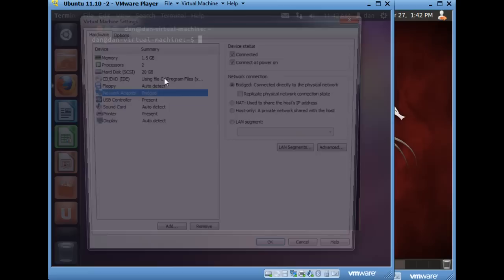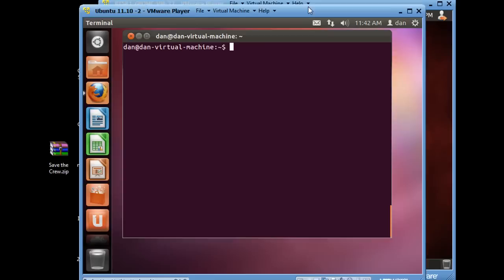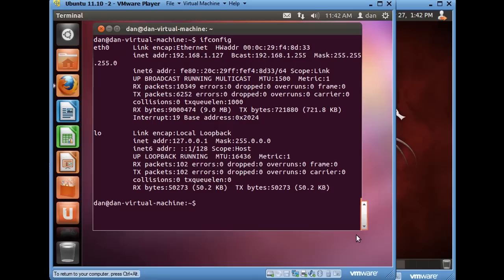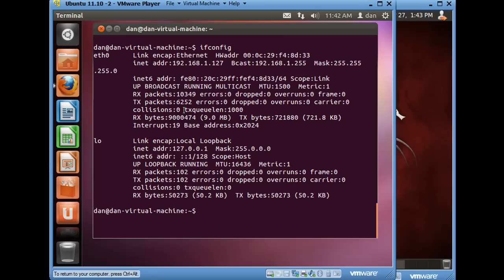So for my Ubuntu machine, if I do a quick ifconfig, you can see that it's picked up an IP address just like it would if it was actually just a physical machine on the network. So let's see here, the IP address that it's picked up here is 1.127, 192.168.1.127. There's the MAC address. Okay, you can see 8D33.